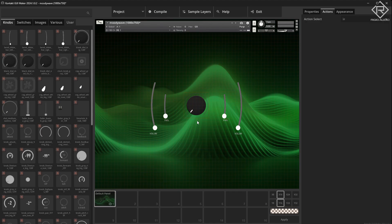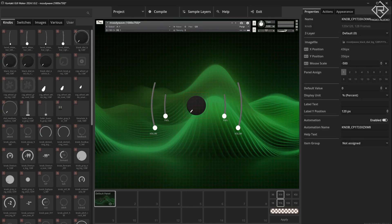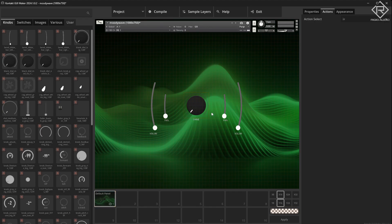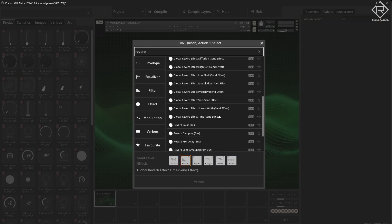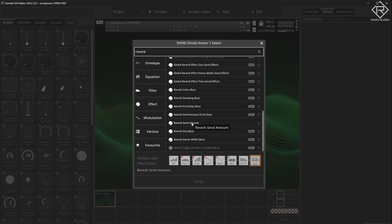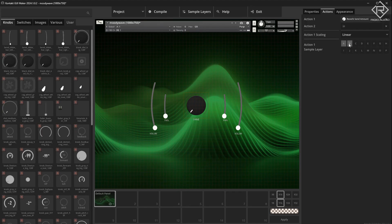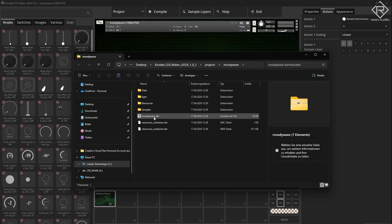Let's see what this center knob could do. Maybe we can add some kind of button that brings everything to shine — some kind of multi-effect. Let's call that 'shine' for now. This knob should affect both A and B sample layers since it's right in the center. We'll assign the reverb send amount for both layers A and B. Let's give it a quick look and see what we've got — here is Moody Wave NKI. Let's open that up in Kontakt.